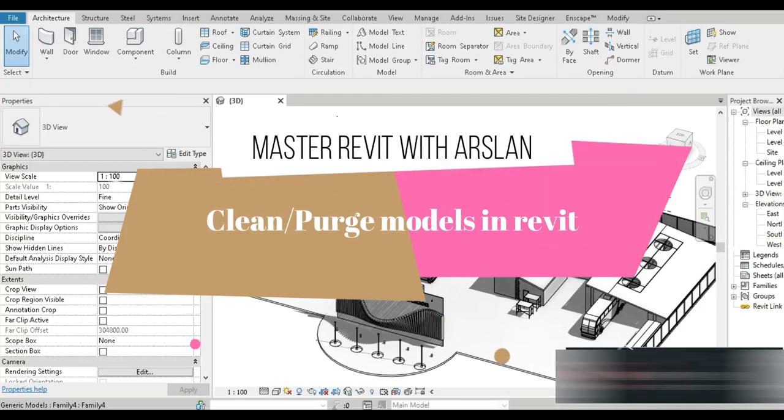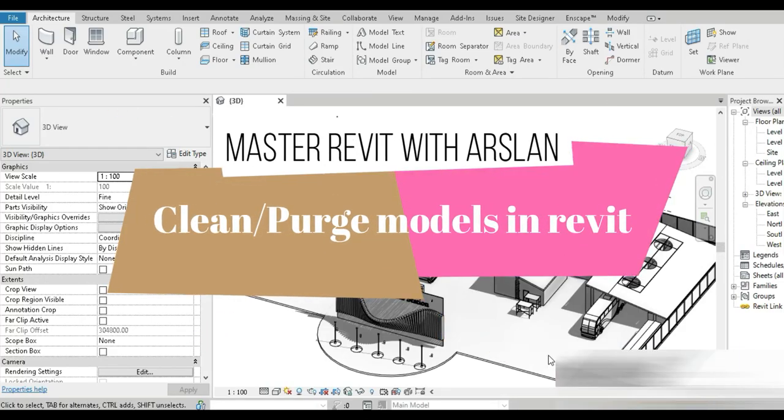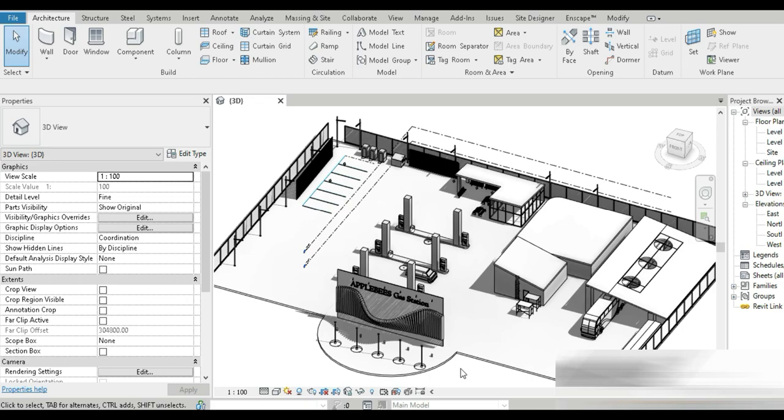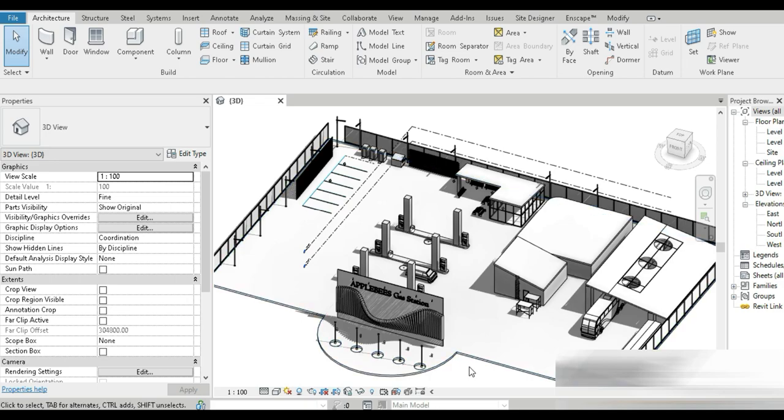Good day everyone. My name is Ruslan and welcome to my YouTube channel. I hope you guys are good and everything is fine on your side. Today we are going to be looking at how to clean up and purge models inside of Revit.